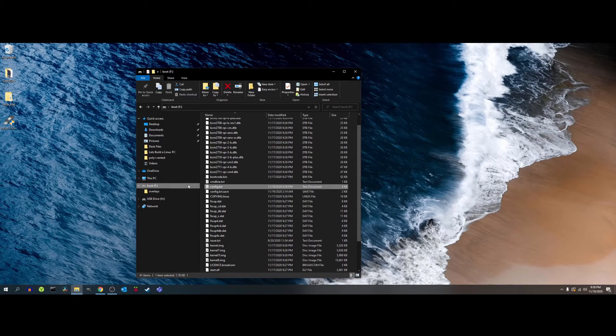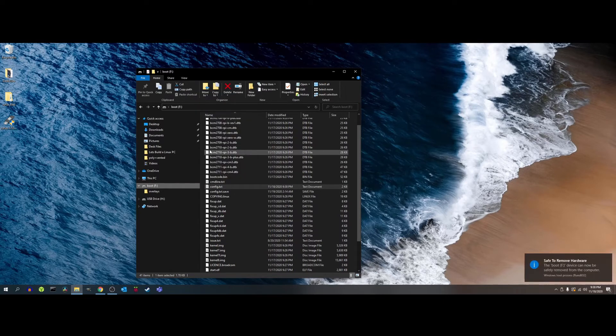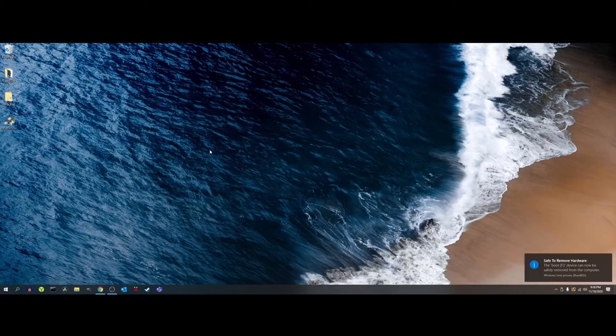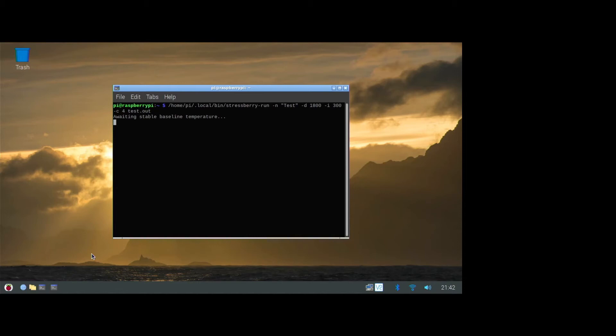So to test temperatures I'm running stress berry and I ran this test for 30 minutes on all four cores at the 1.5 gigahertz base clock and sure enough when the CPU temperature reached 55 degrees Celsius the fan turned on. Here's a sample of what it sounds like.